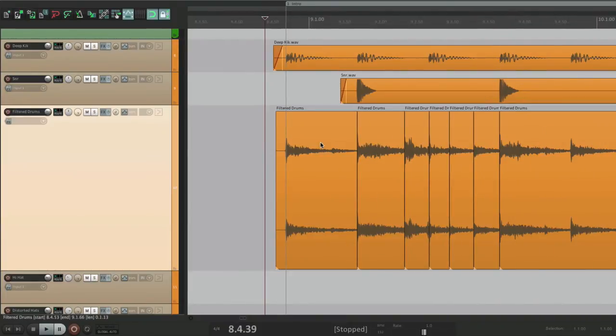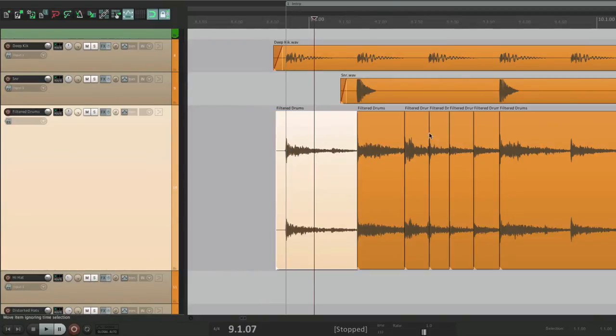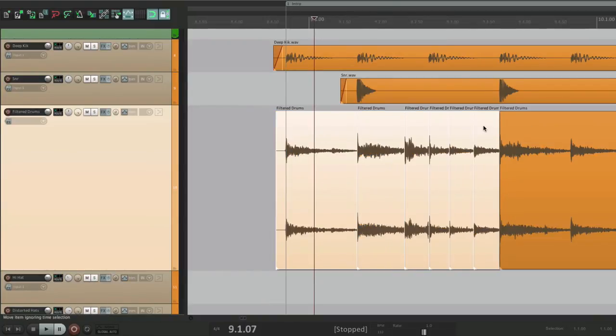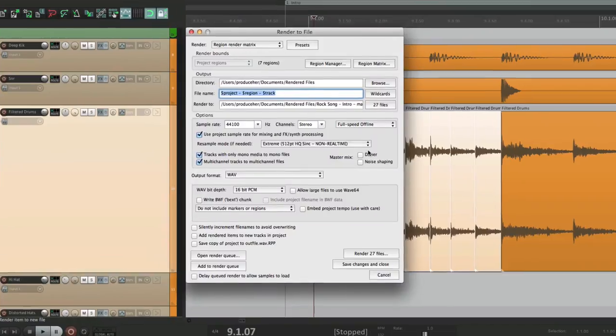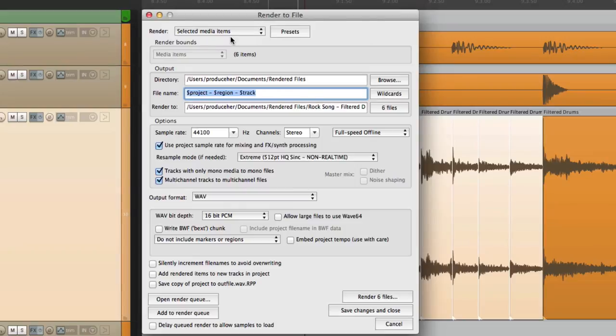As their own file, maybe for effects for a video game or something similar. We could select them from here to here, go to rendering, and choose selected media items. Now each one of these pieces or items is gonna get their own file.